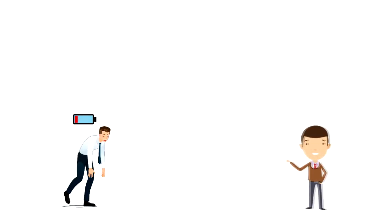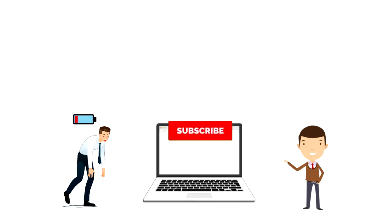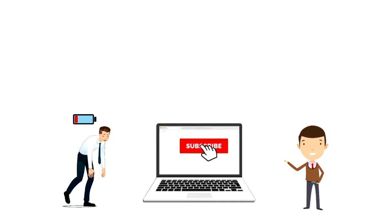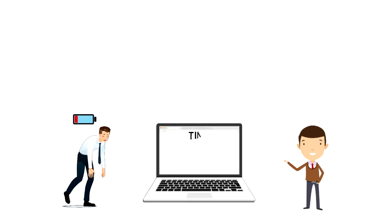If this is your first time on this channel, then make sure you subscribe and hit the bell icon to get updates on my latest videos about time management and productivity.